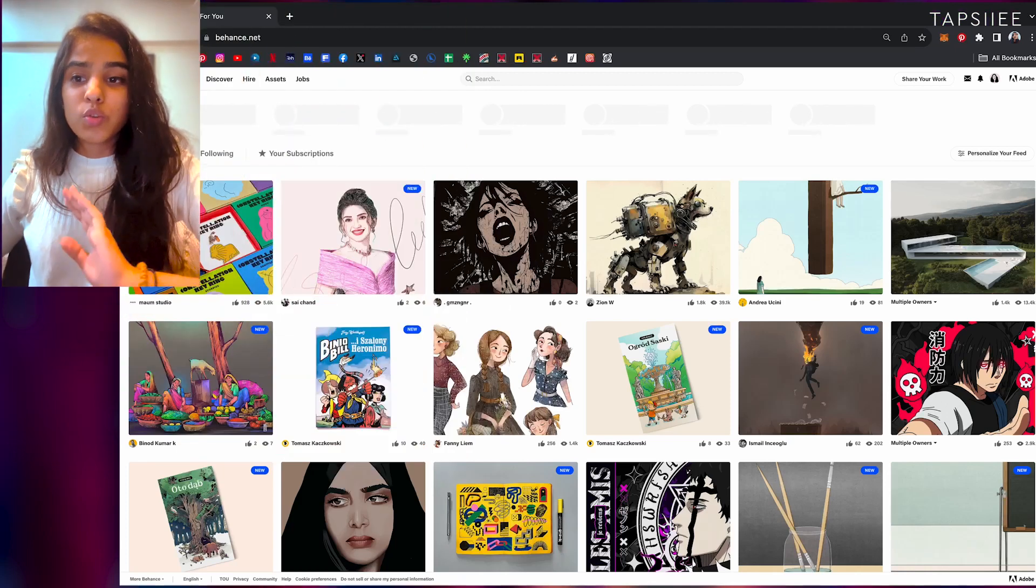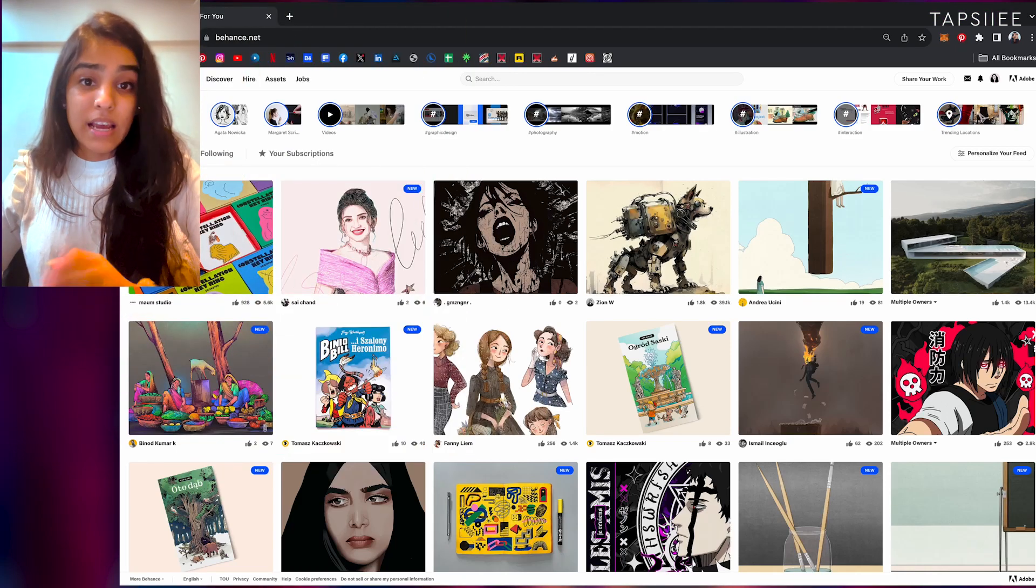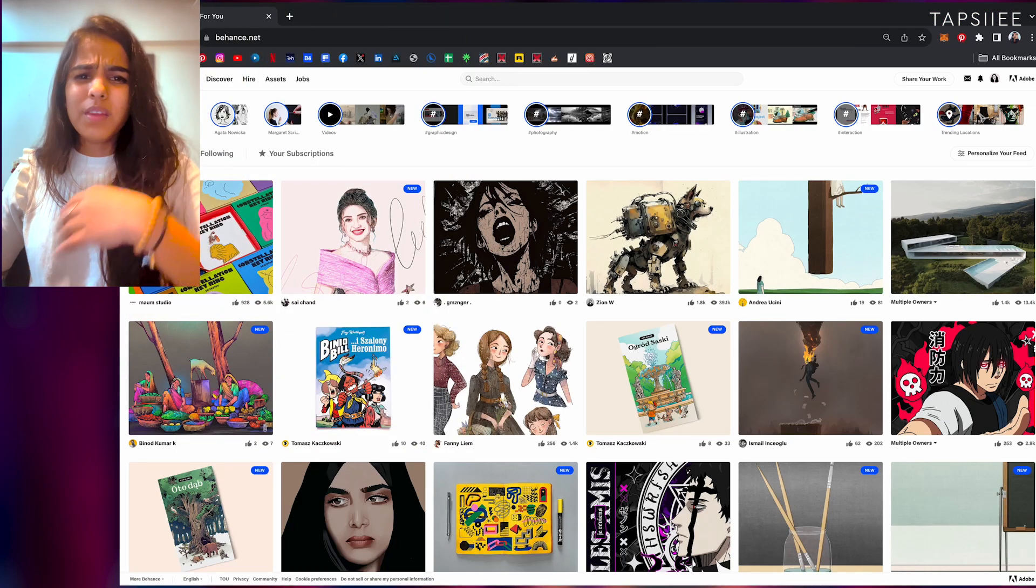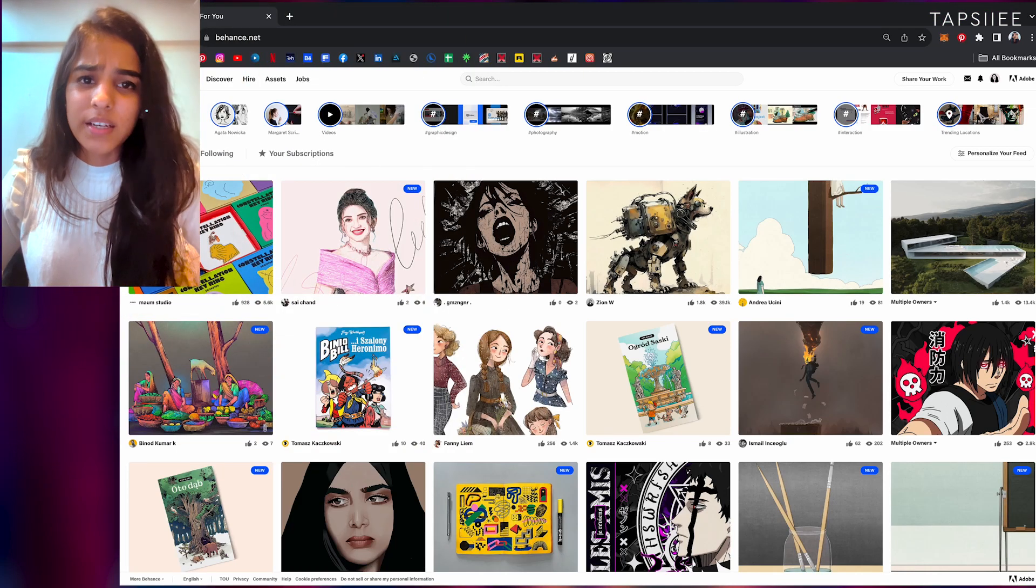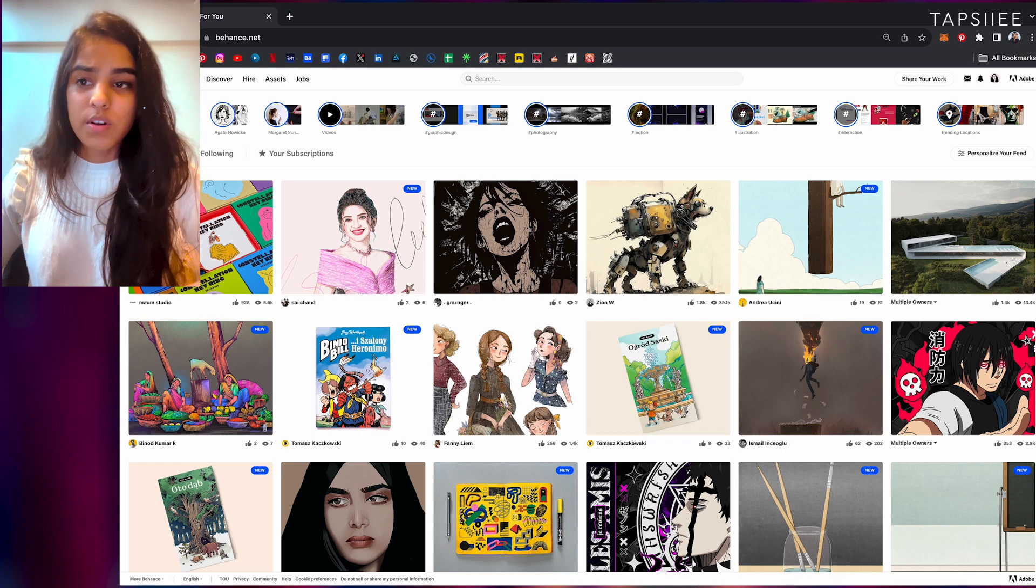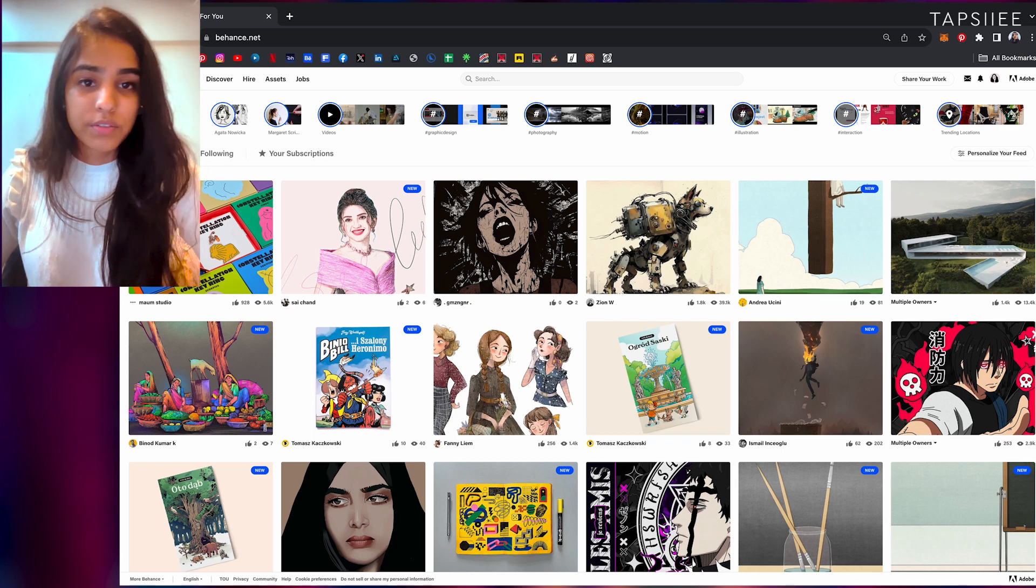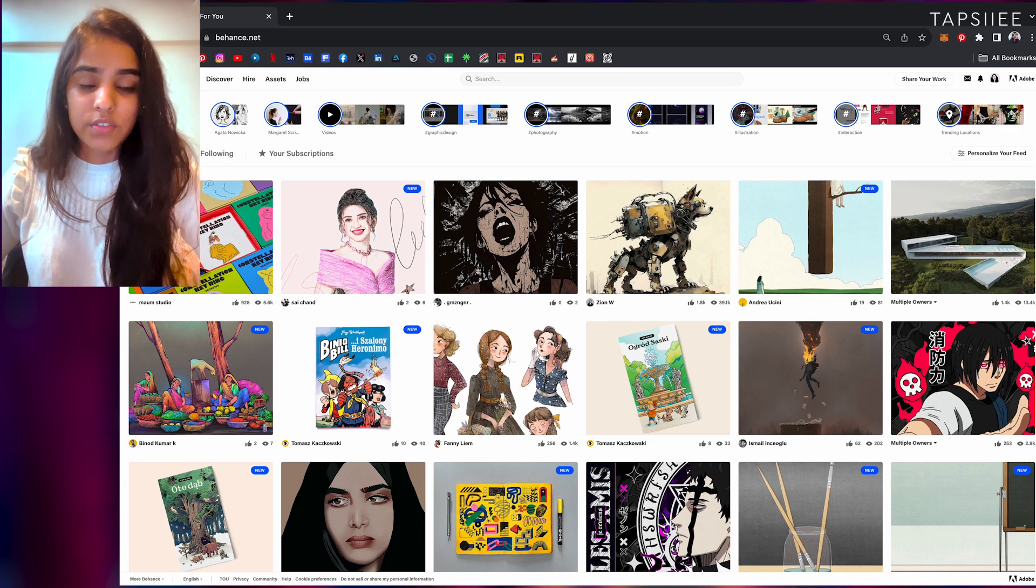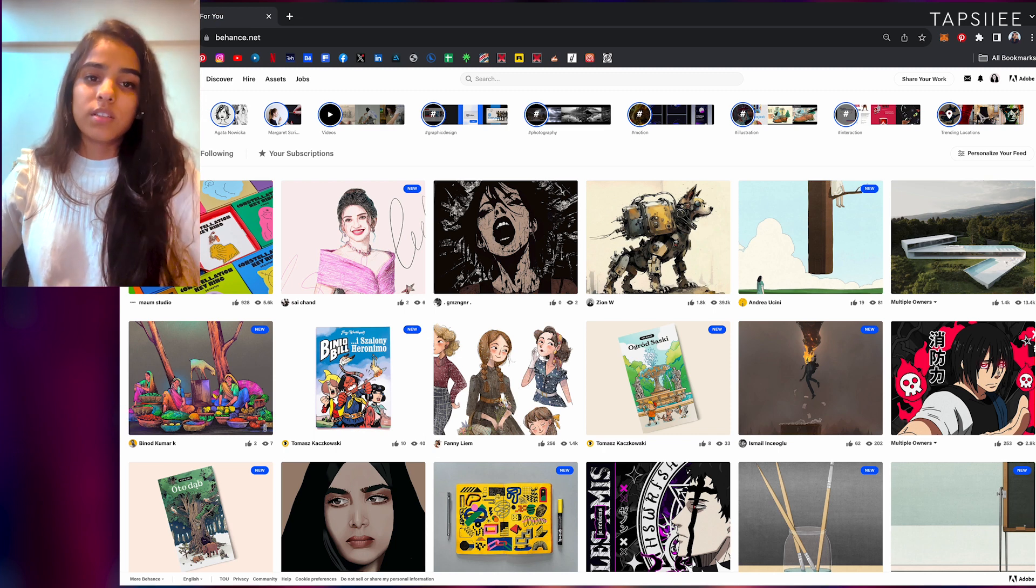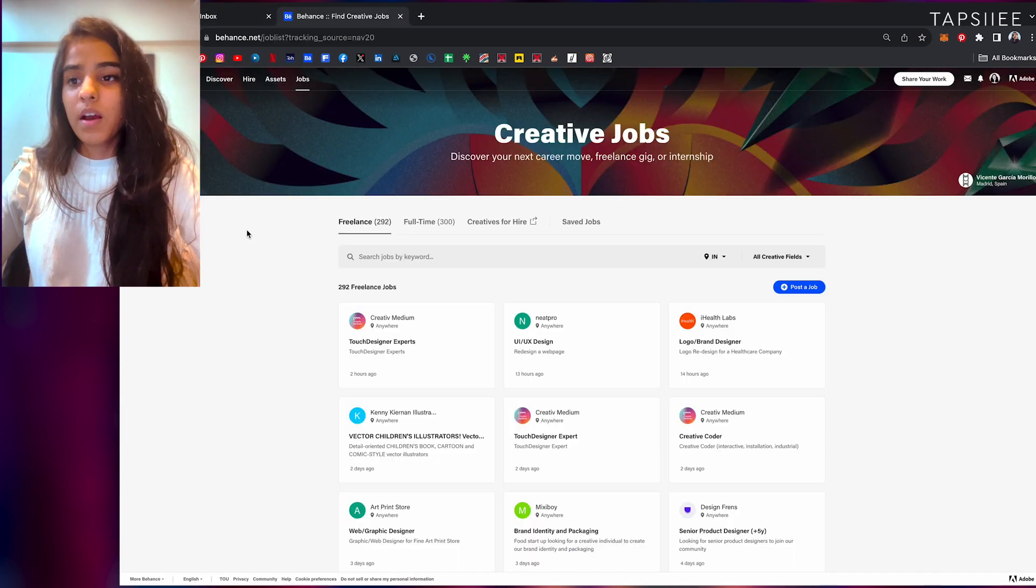As you can see, I'm on my Behance right now, and if you don't know, Behance is a platform where you can share your work and showcase that with different artists. I've been using it for a really long time.